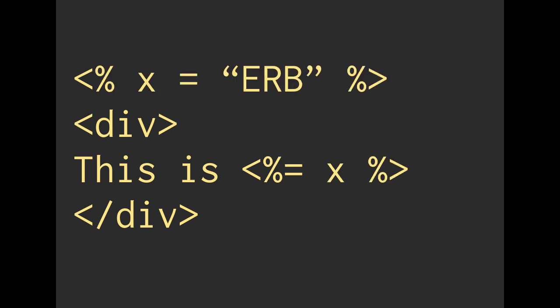We can also use ERB tags without an equal sign. So on the first line, we are assigning a variable x equals a string of capital ERB. And here we do not have an equal sign at the very beginning. Although we are assigning x to the value of ERB, we are not going to put that onto the page. We're not going to render that in the final output.